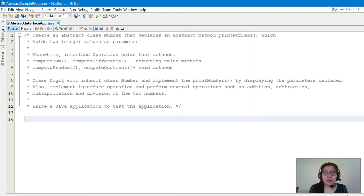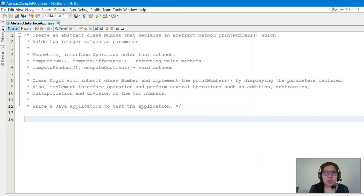A pleasant day to everyone. We have here another example applying abstract class and interface. The problem is: create an abstract class Number that declares an abstract method printNumbers which holds two integer values as parameters.